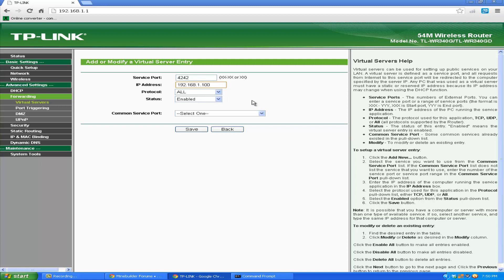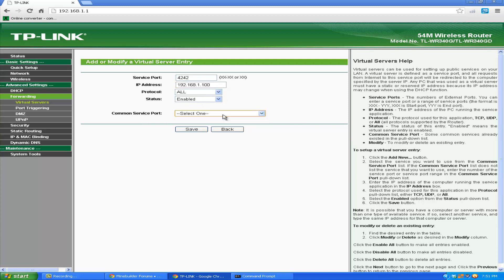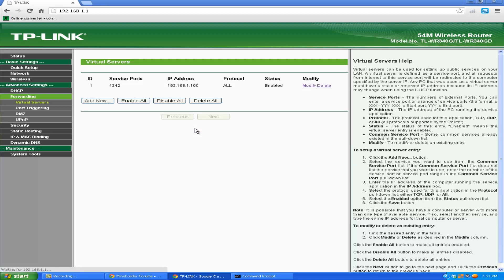And everything like this: protocol all, status enabled, and common servers port, none, or just select one. Actually just do it like that, press save, and you just port forwarded.